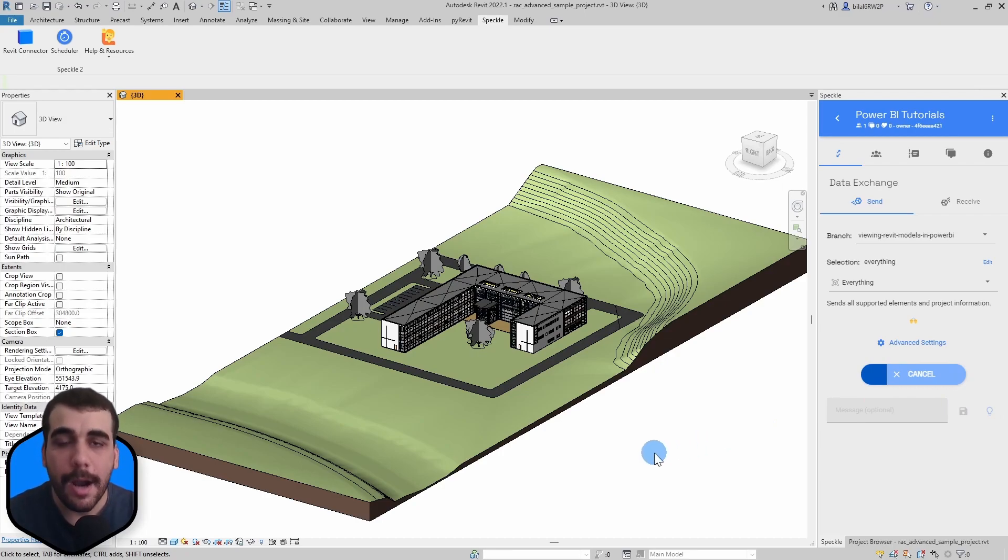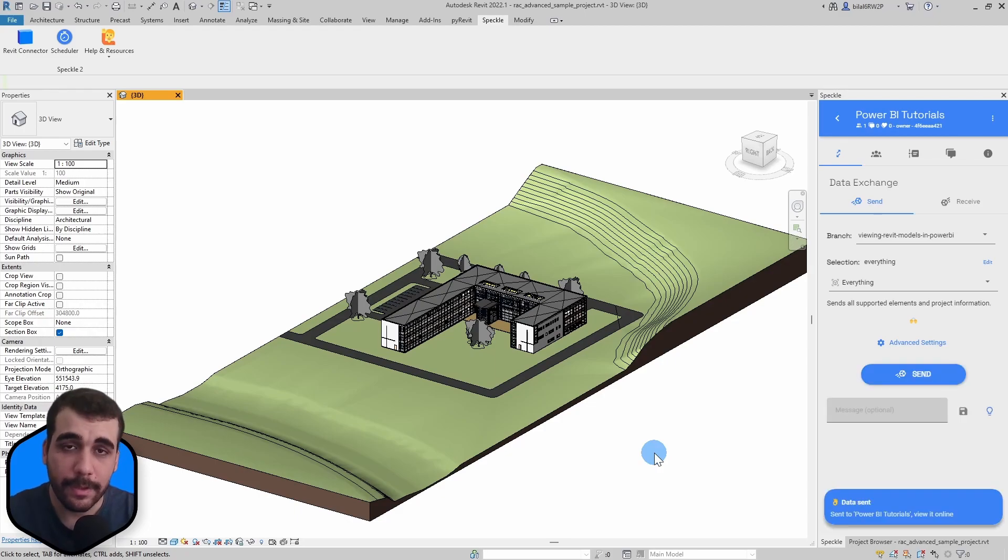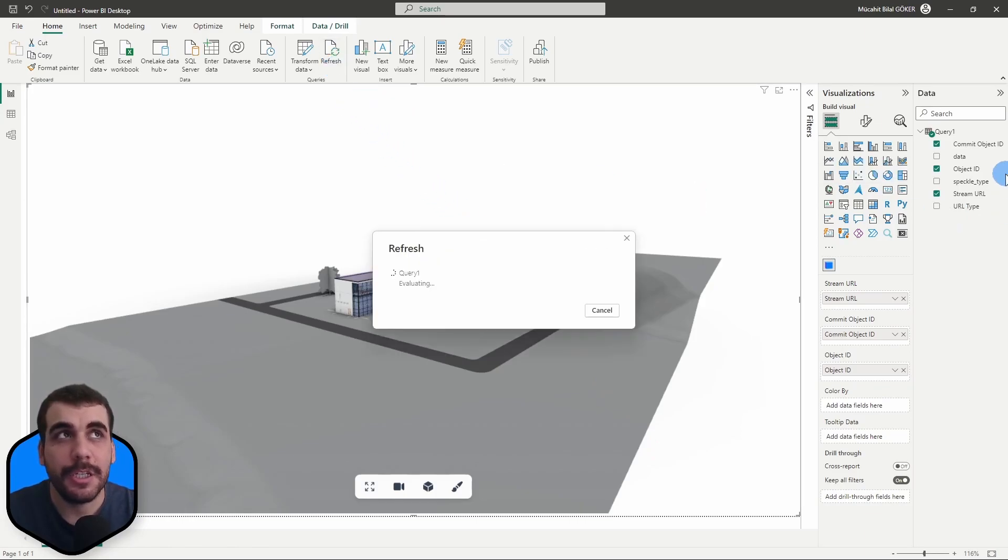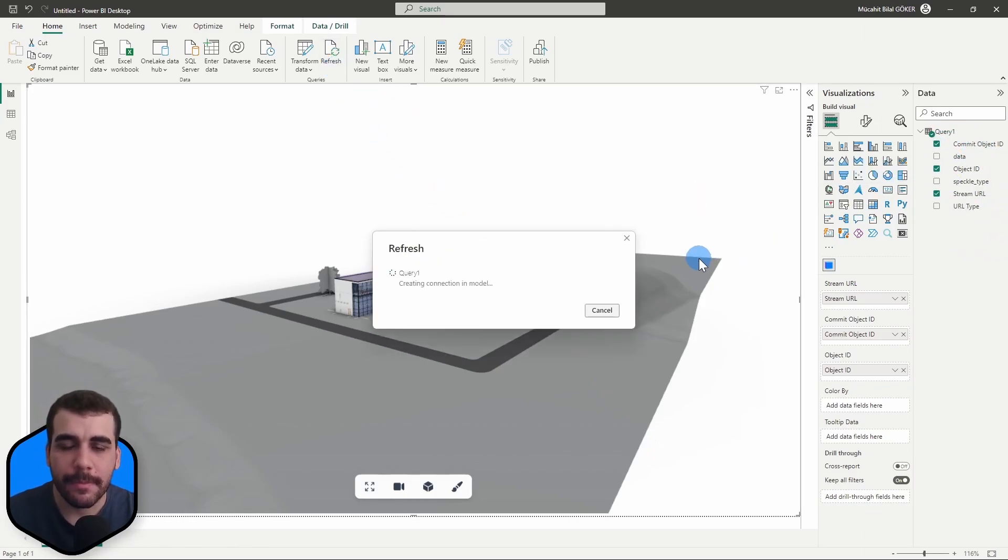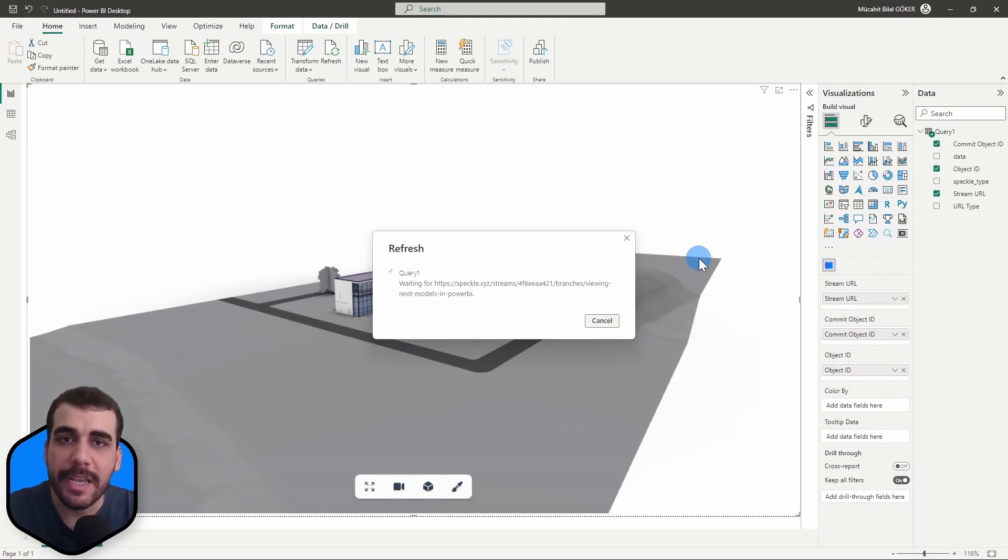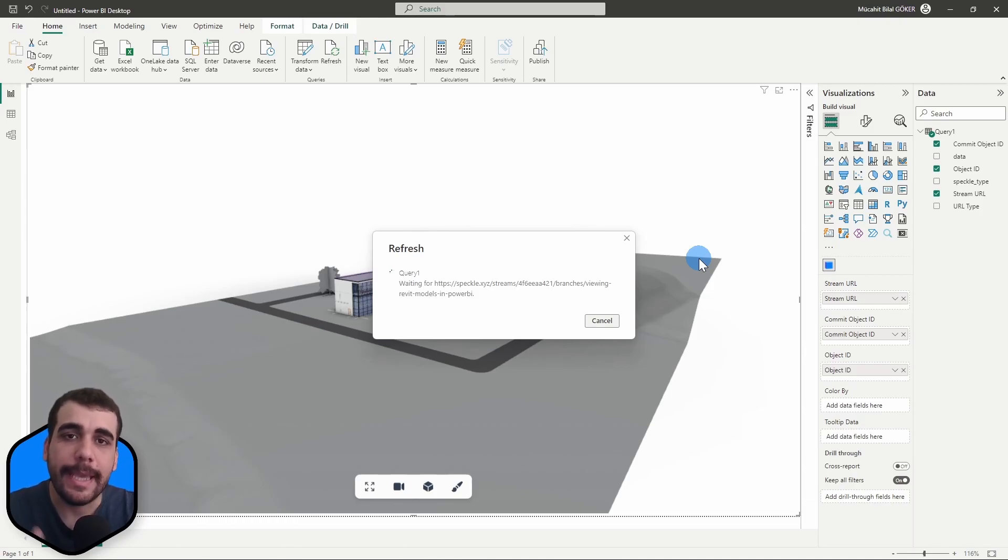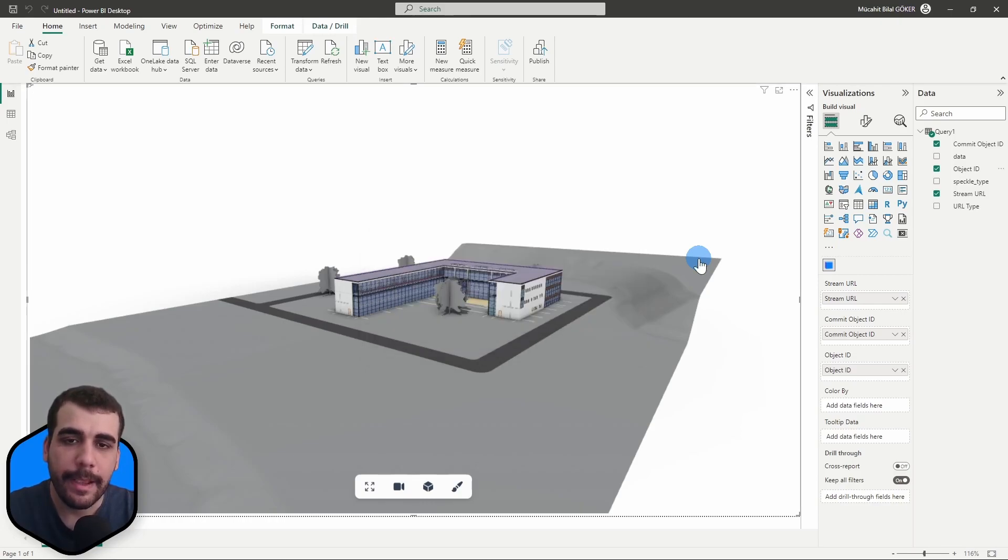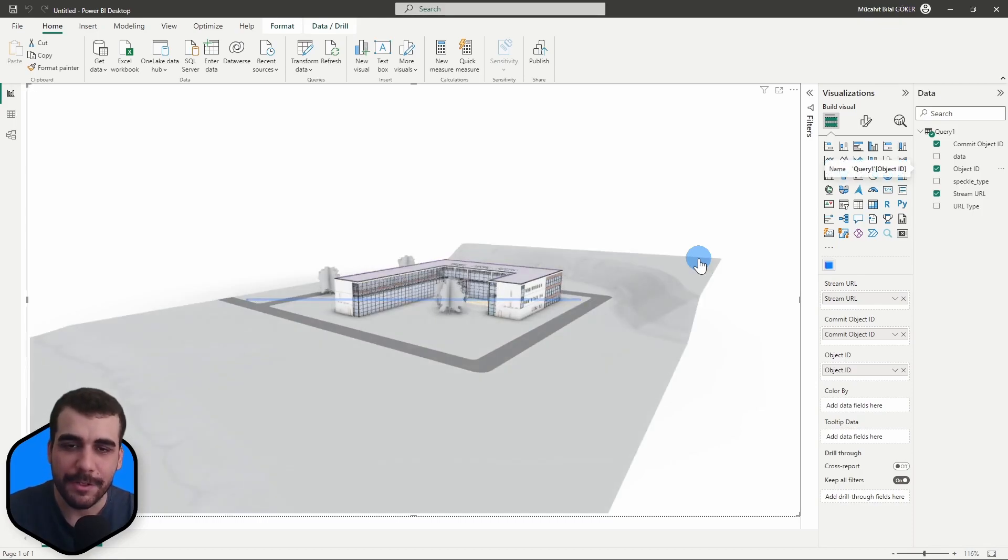It is sent. Now let's go back to Power BI and simply refresh our connection. This will fetch the new version. Since we have created the relation on the model level, it will get the new version and update the corresponding rows, which will also get reflected in the 3D viewer visual.